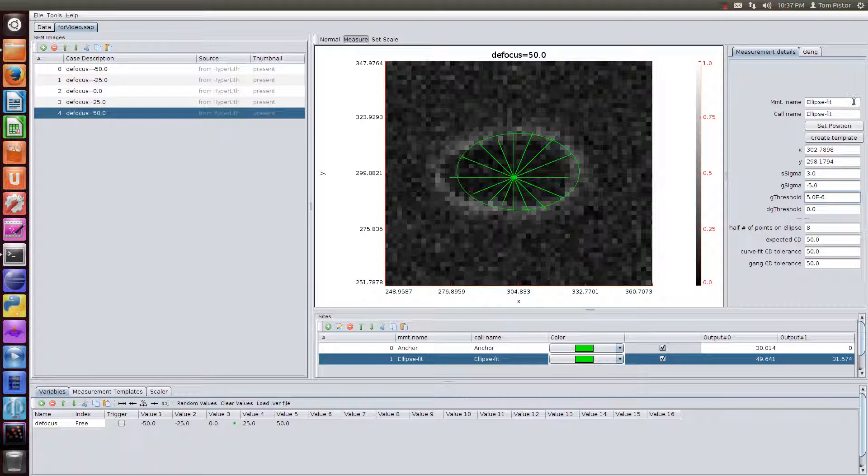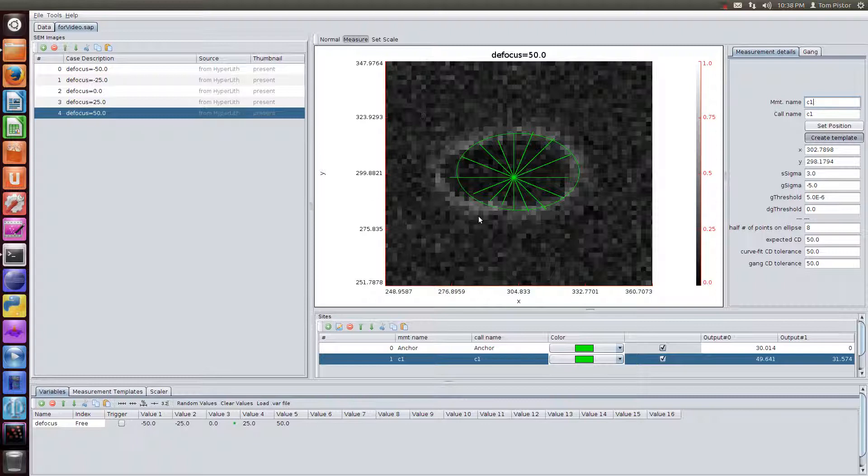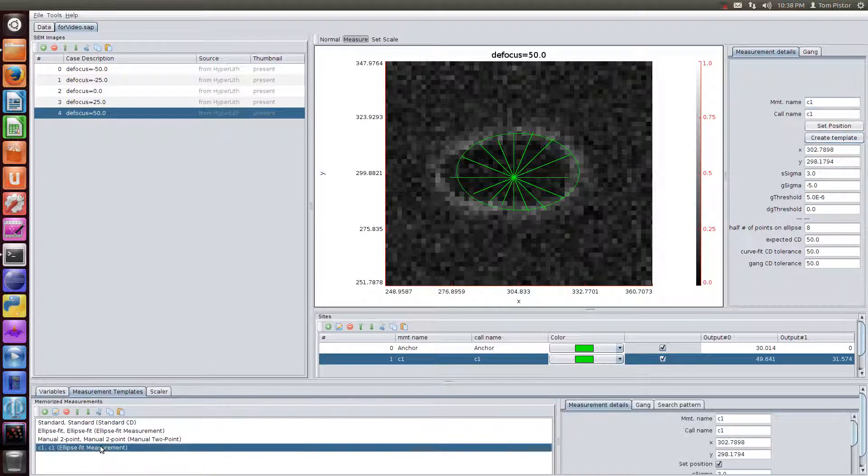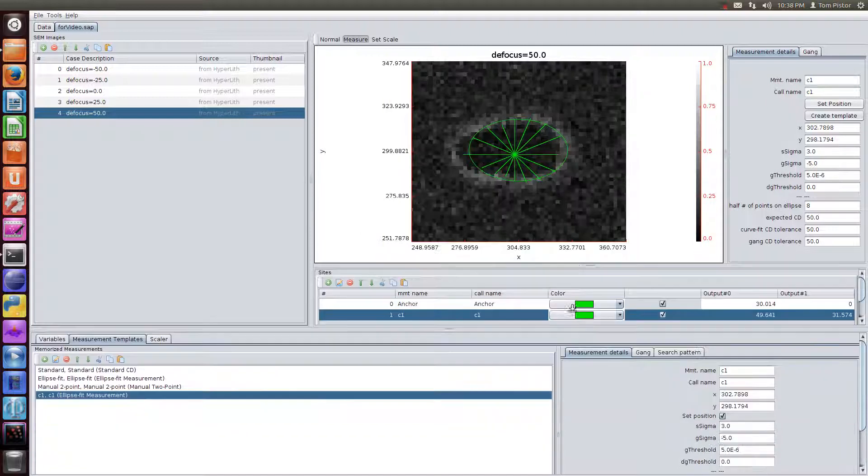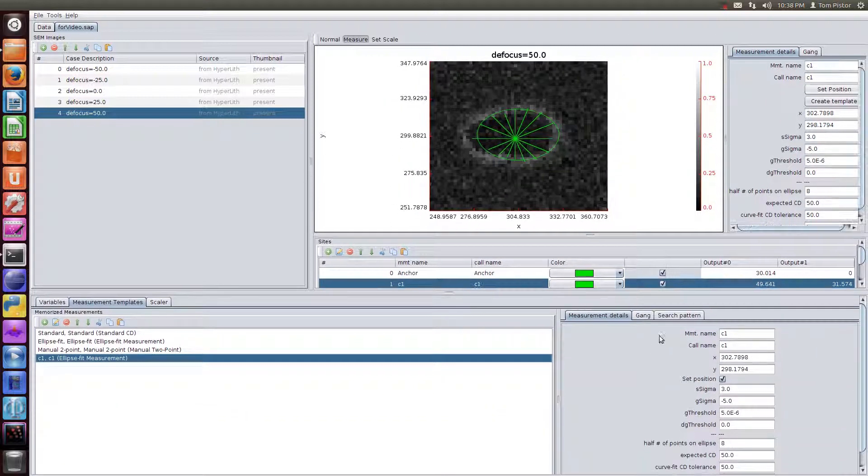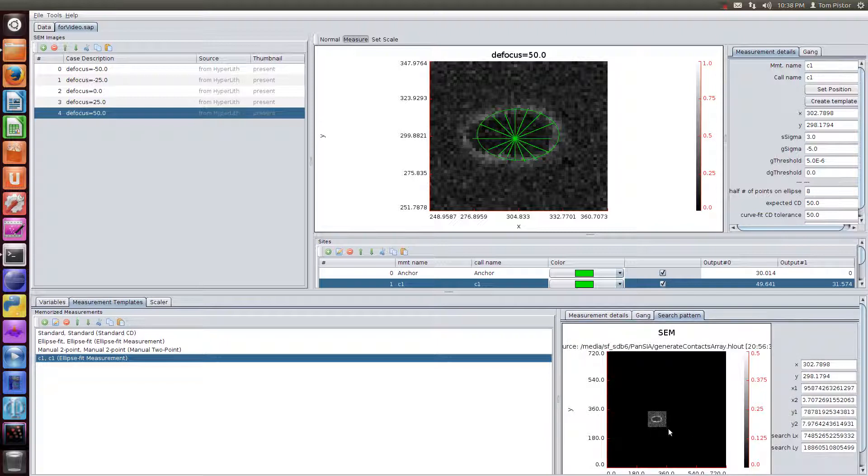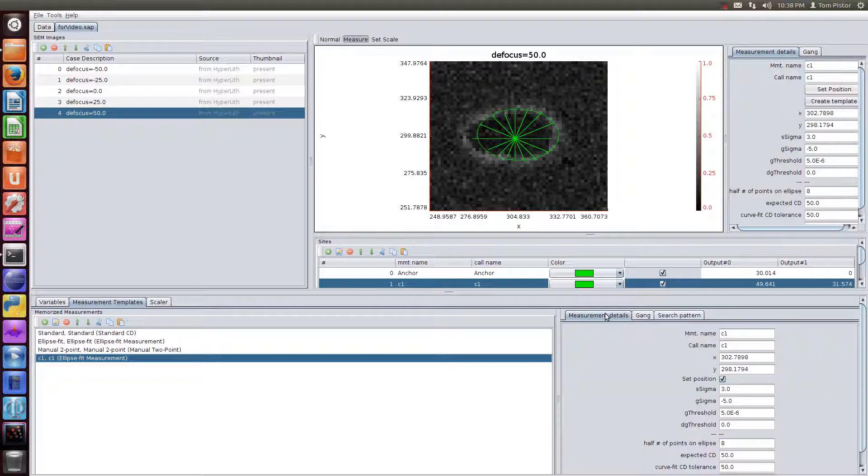We'll call it just a simple name, C1, just so that we can recall it easily. And we'll create a template. So when you create a template, it sets a search pattern based on this and puts it over here. So now we have a template which we can apply to all of the other SEM images. So there's the search pattern, and there's the position details.